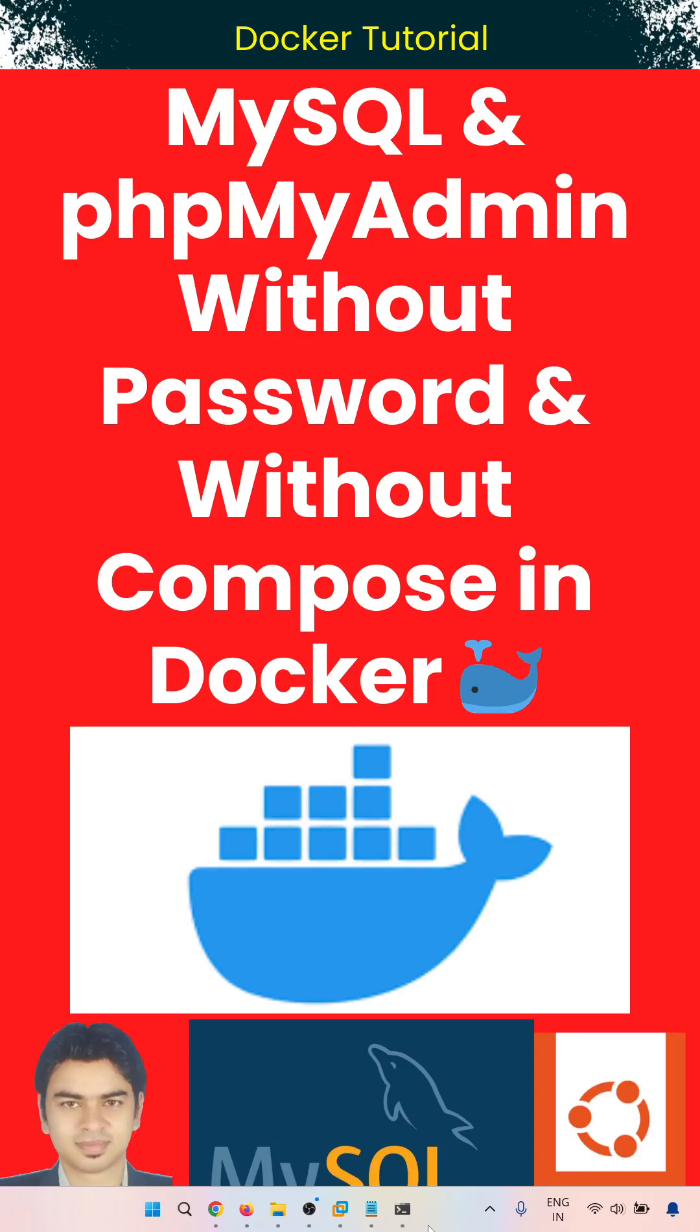Hello everyone, welcome to Chirag Docker Tutorial. In this video, we are going to learn how to configure MySQL and phpMyAdmin without password. So whenever we are accessing through phpMyAdmin for the MySQL database, we don't need to enter login and password. We are going to use Docker run, not composer.